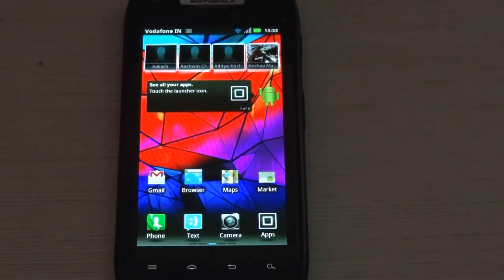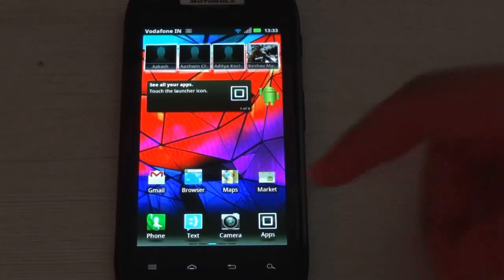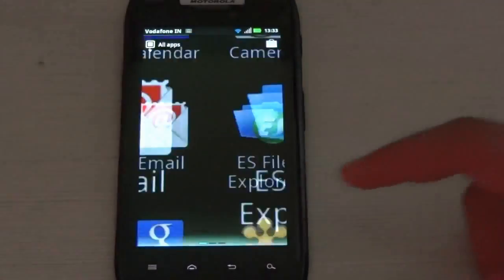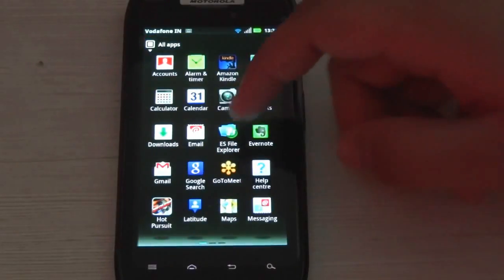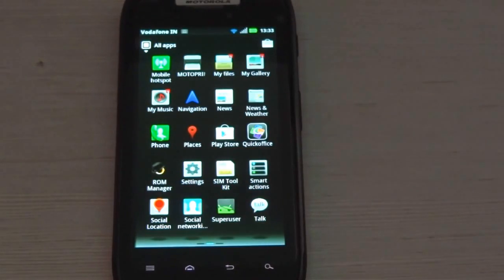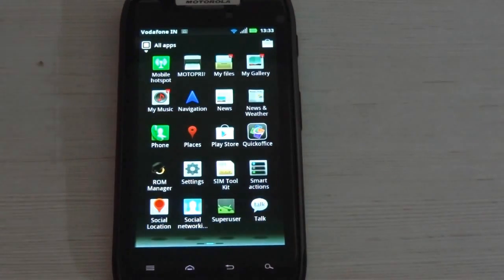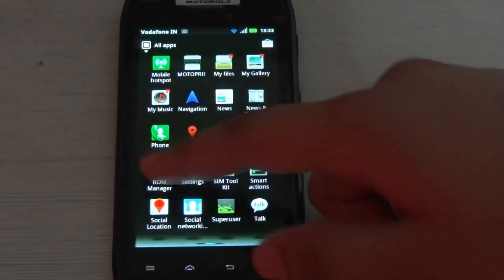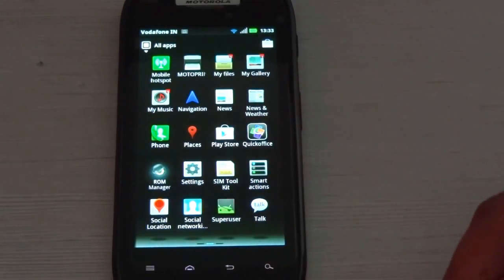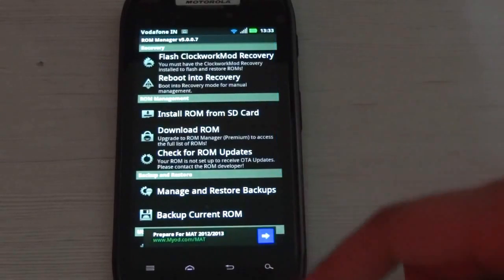Before we begin updating, we need to download two apps from the market. Both of the apps are free. One is ES File Explorer and the other one is ROM Manager.